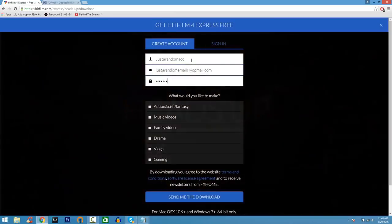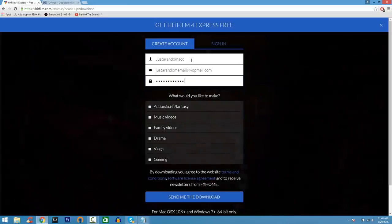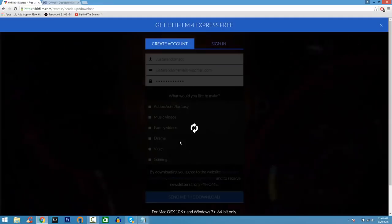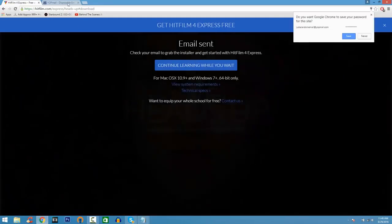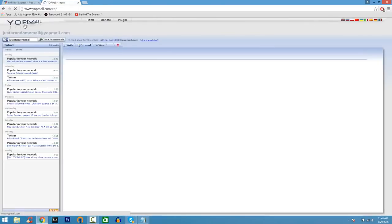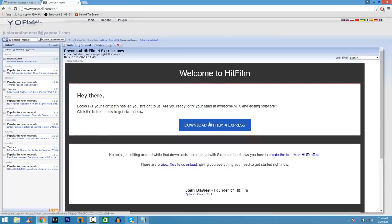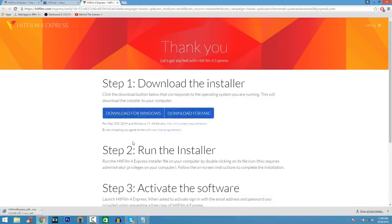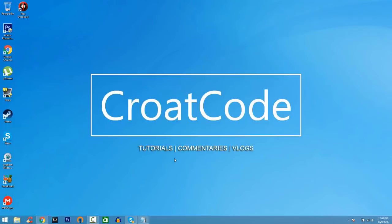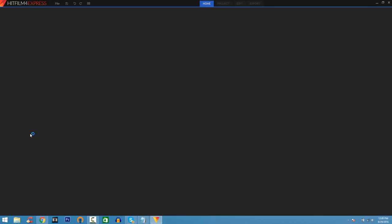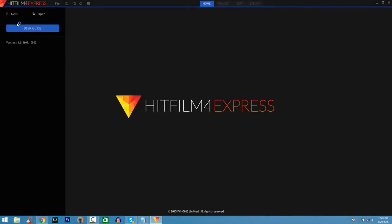There's a site called Yopmail where you can basically use a disposable email so you don't have to enter your real information. When you click Send Me the Download, go to Yopmail, sign in with that address, click Check Inbox — when you refresh, it's going to say HitFilm.com Download Express 4. You can download for Microsoft Windows or Mac — it's an EXE file, so just let it download and run it. And there you go — HitFilm 4 Express.